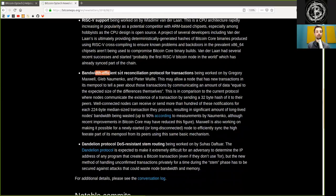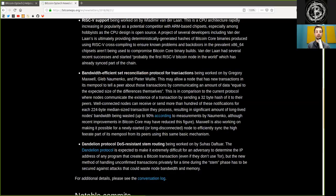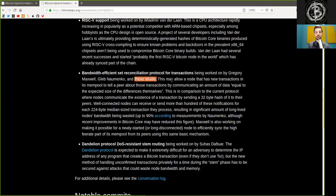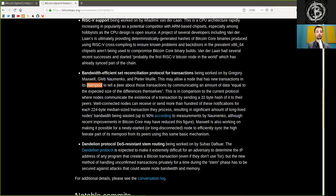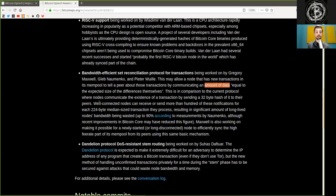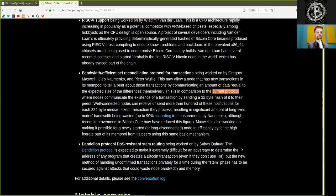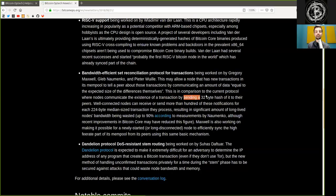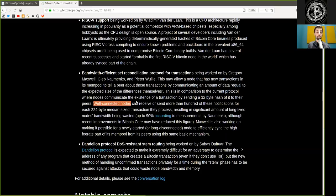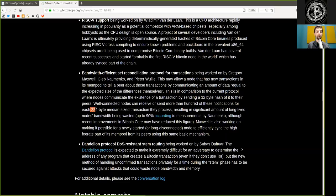Fourth, bandwidth efficiency set reconciliation protocol for transactions being proposed by Gregory Maxwell, Gleb Naumenko, and Peter Woolley. This may allow a node that has new transactions in its mempool to tell a peer about those transactions by communicating an amount of data equal to the expected size of the difference themselves. This is a comparison to the current protocol for nodes communicating the existence of a transaction by sending a 32-byte hash of it to their peers.